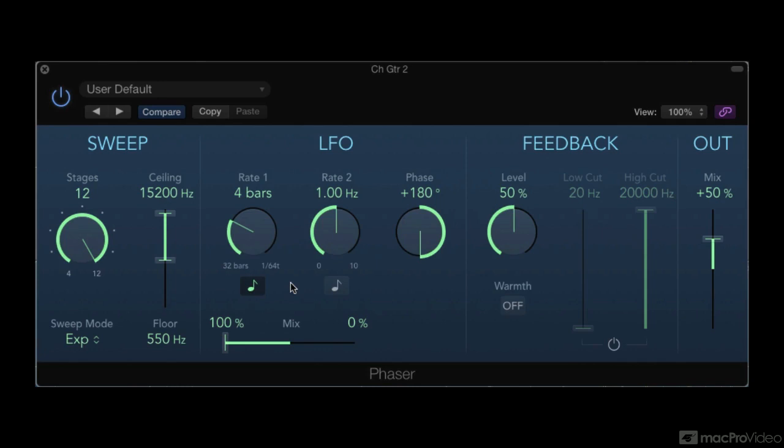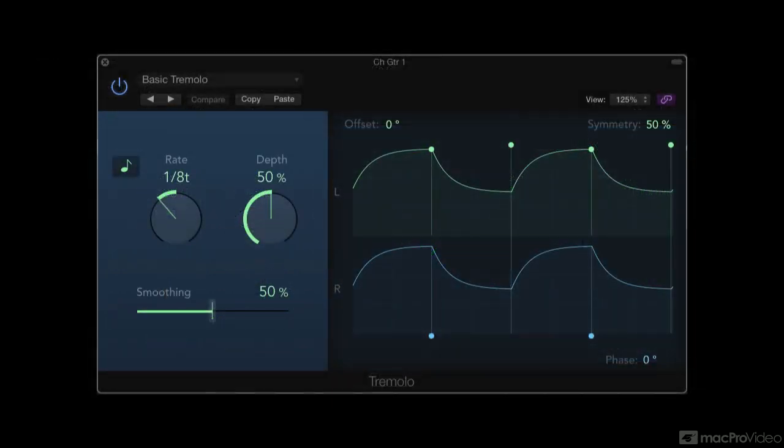Sometimes, modulation is applied directly to the main signal instead of to a delayed copy. If an LFO is set to control the amplitude of a signal directly, then its periodic cycling will create amplitude modulation, what musicians know as tremolo.